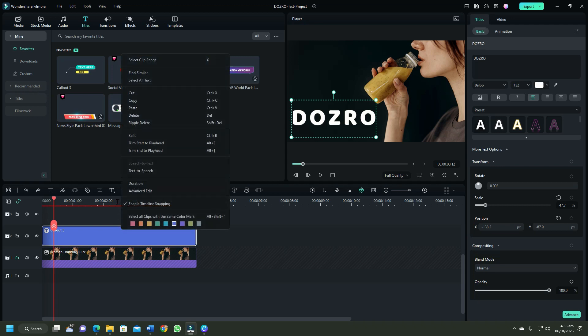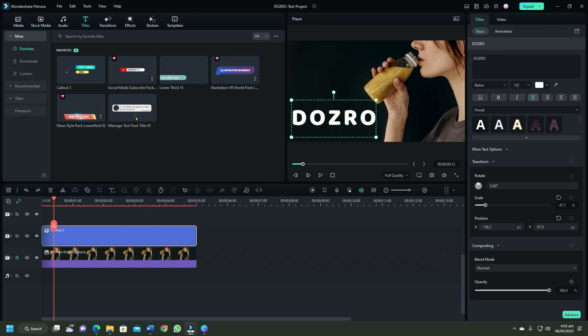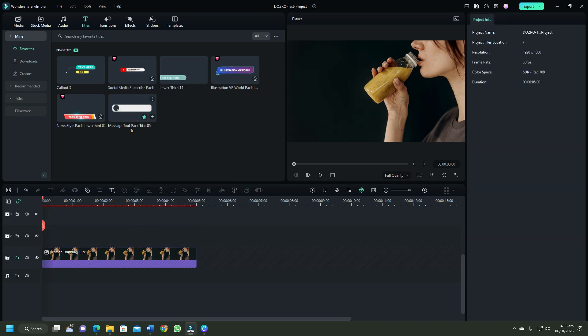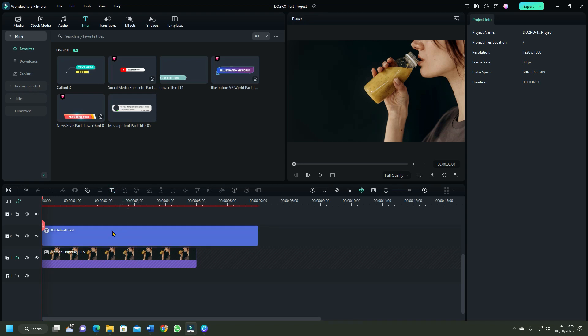So next is my favorite second method of adding text. Click the little arrow beside the text tool. Take a simple quick text or 3D text.